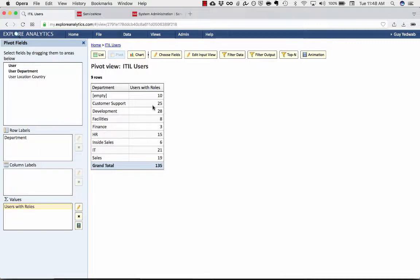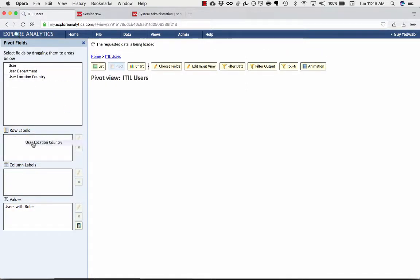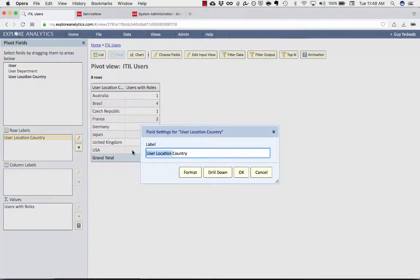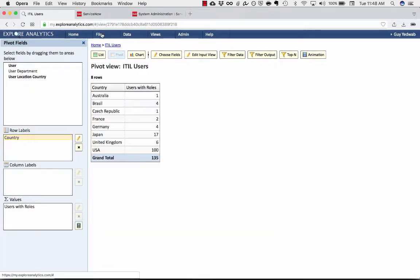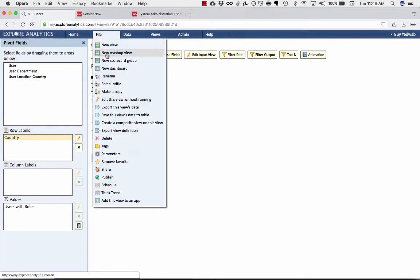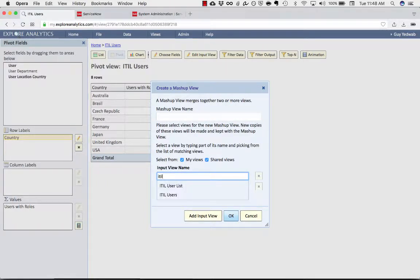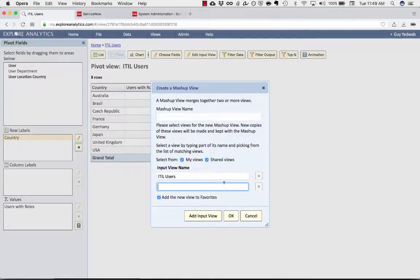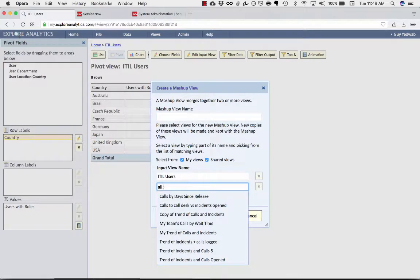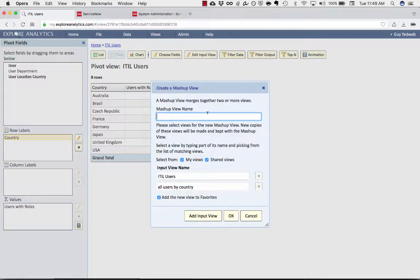You may want to be able to combine this with other information. So for example, if I'm looking at this by country, I'm going to create a new mashup view. What the mashup view does is it allows me to combine multiple reports that I've already created. So there's one that's the ITIL users, and then we also want all users by country. That's another pivot that I've already created, and we'll call this my user utilization by country.